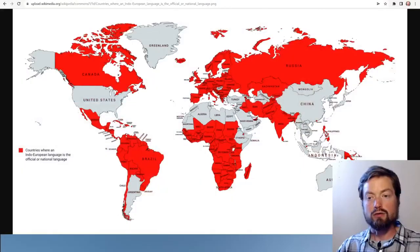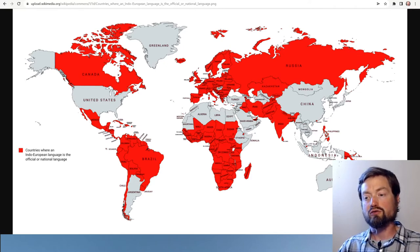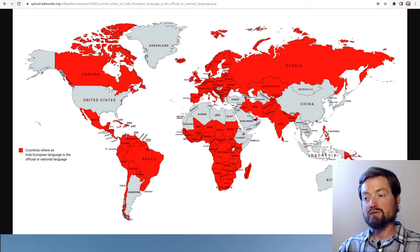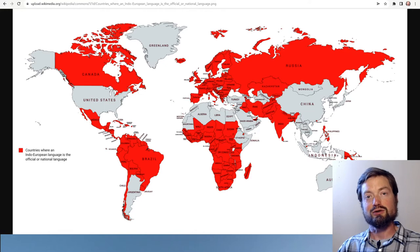By far the most widely distributed language family in the world is the Indo-European language family. A map like this makes it seem like really it's more than half the world that speaks languages of this family, but of course this is only a map of countries where an Indo-European language is an official or national language. We see this throughout most of Europe, many parts of Africa, southern Asia, most of the New World, and some surprising exceptions such as the United States where there is no official language but it's effectively English.